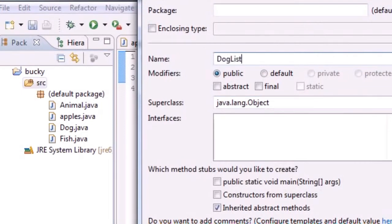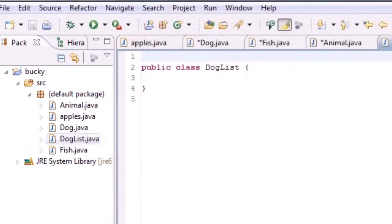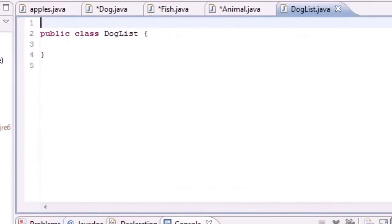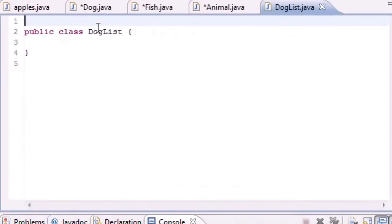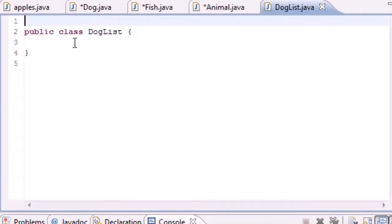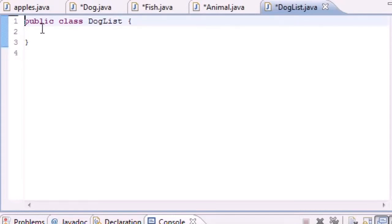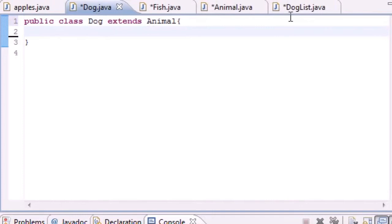You get this thing that pops up, just go ahead and put DogList or something like that. Now we have one, two, three, four, five classes. In this class we're going to be building an array to hold objects from this Dog class.